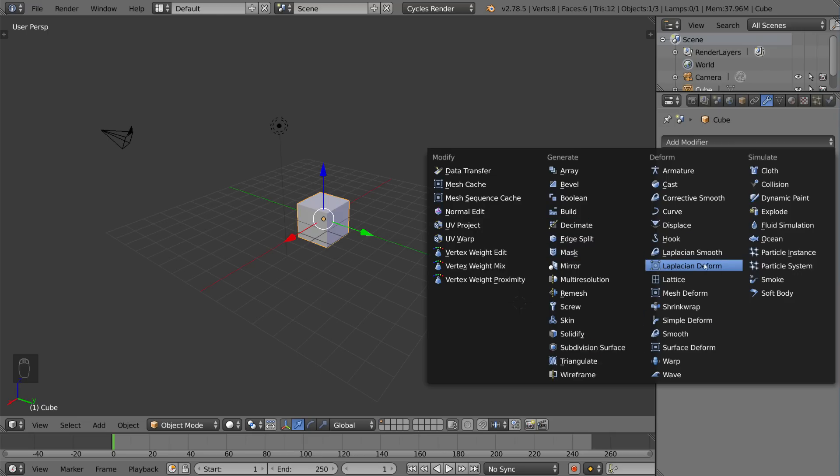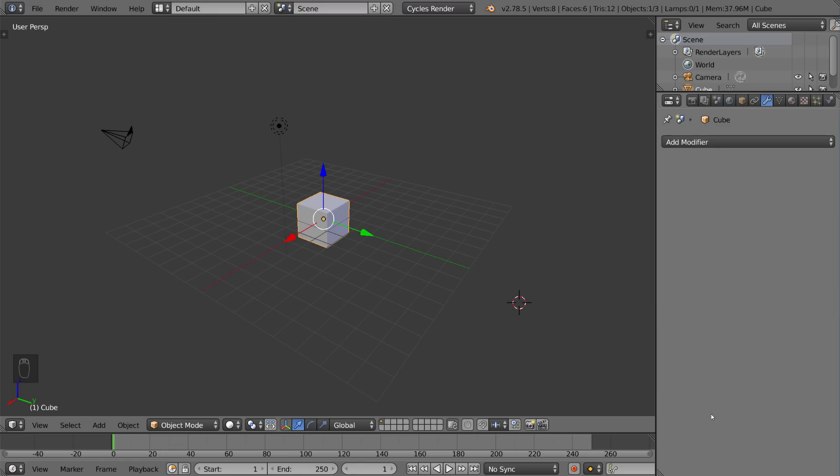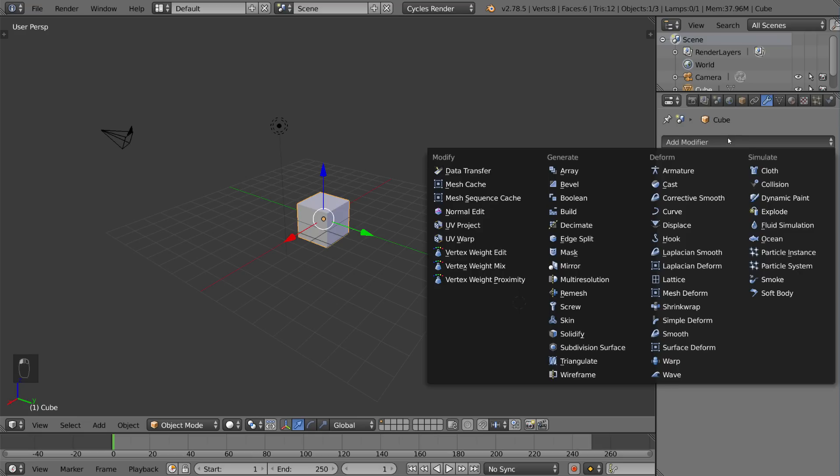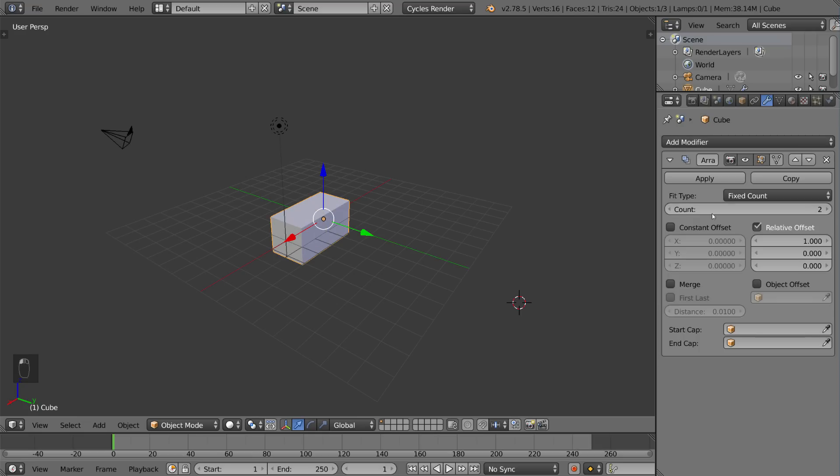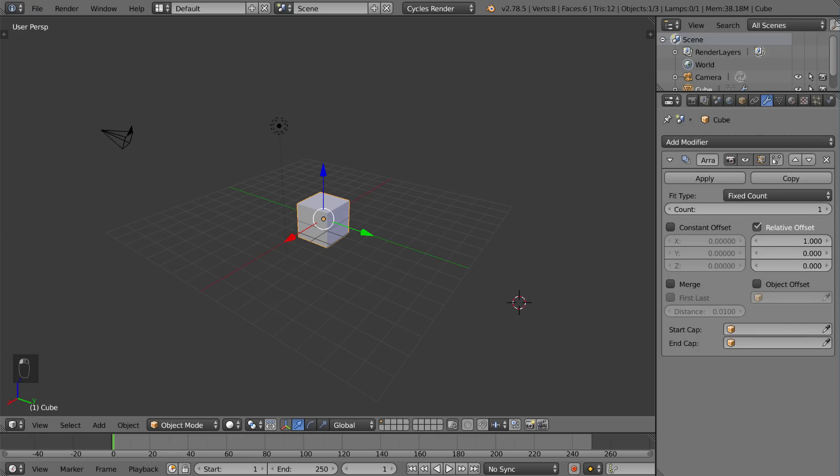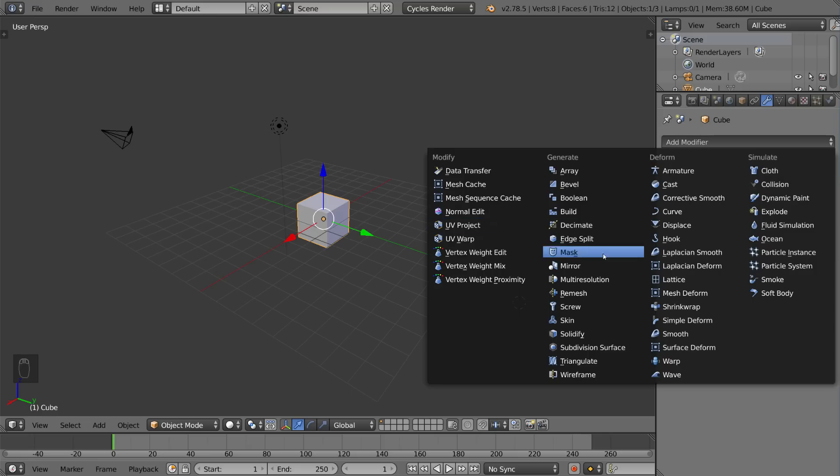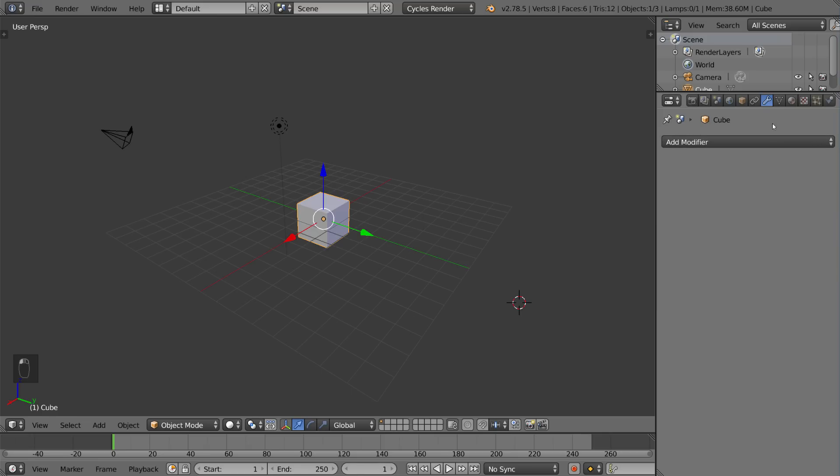These things basically modify your mesh in some way and can be very very powerful for modeling and even animation. And this includes an armature modifier which is how you rig things. So all that's built in as well as the cloth and smoke simulations are all part of this. So the modifiers tab is going to be very very useful.